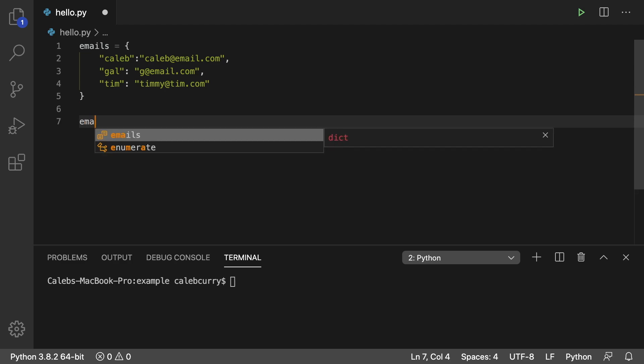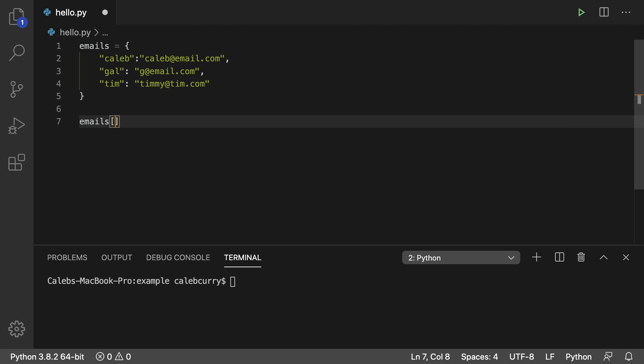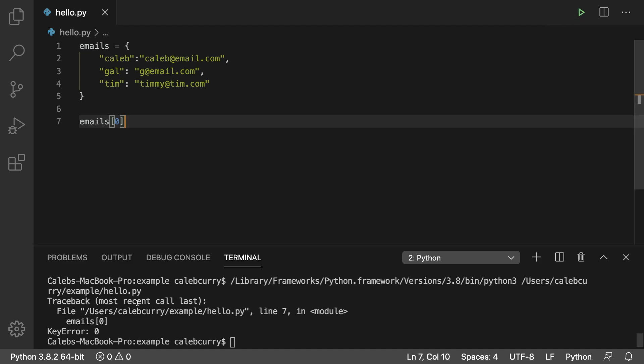So you would say emails and then pass in, let's say we want to grab the first thing, zero. Well, this doesn't actually work. We'll just run this and see we get a key error zero, or in other words, no elements were found with that key.